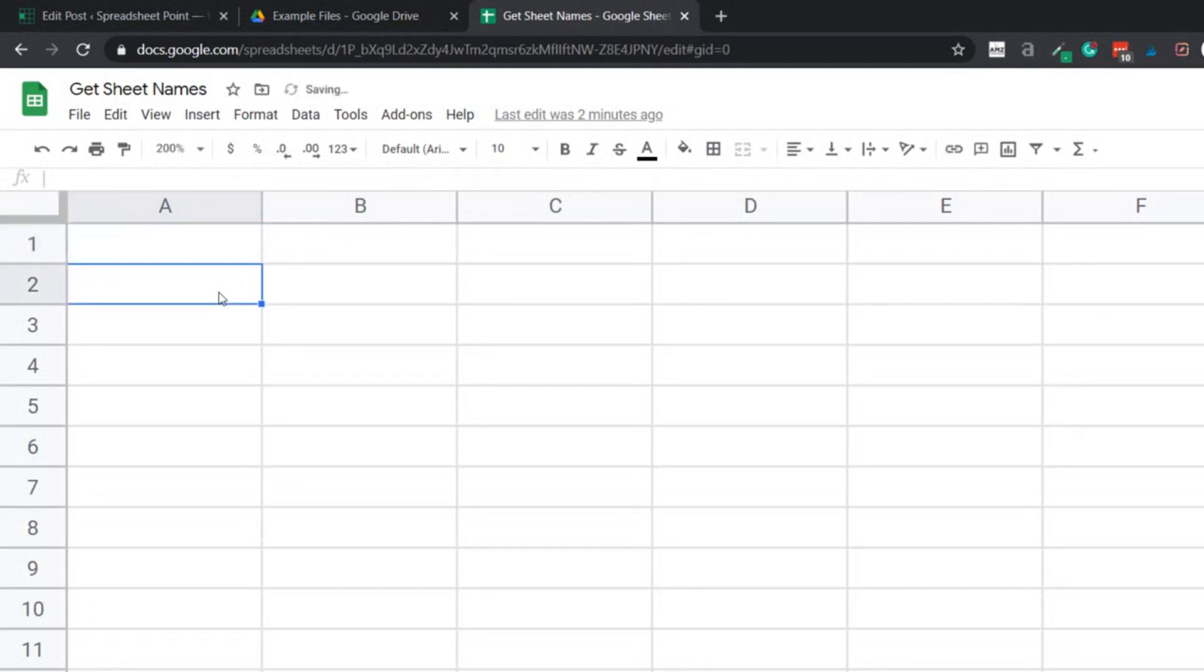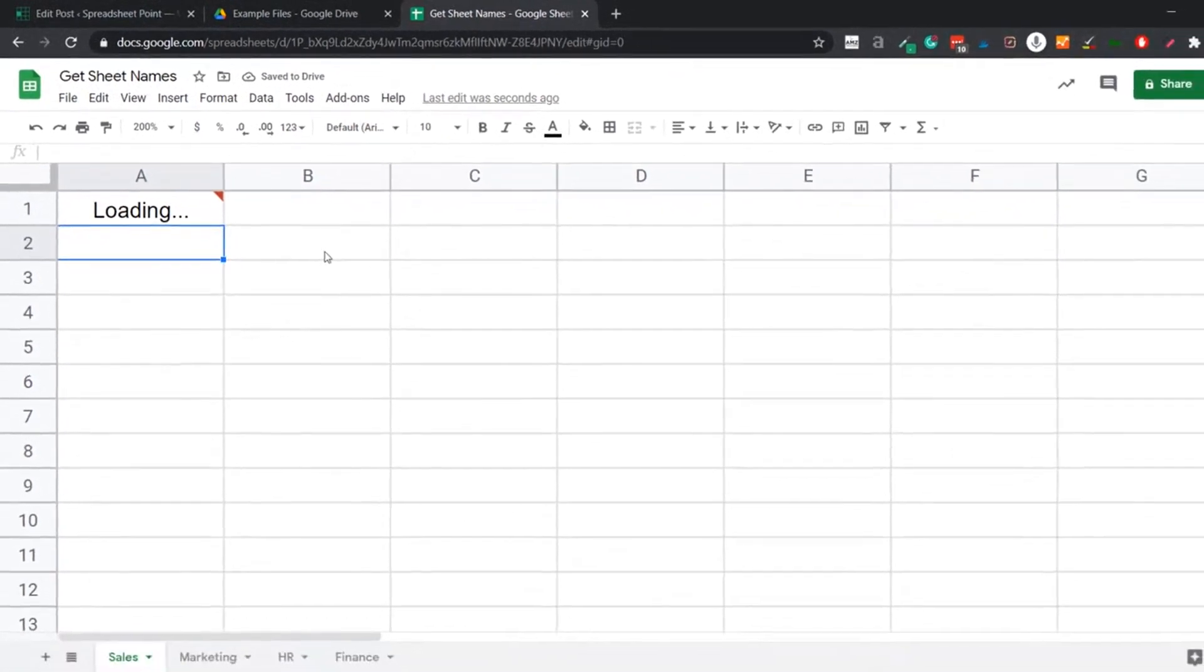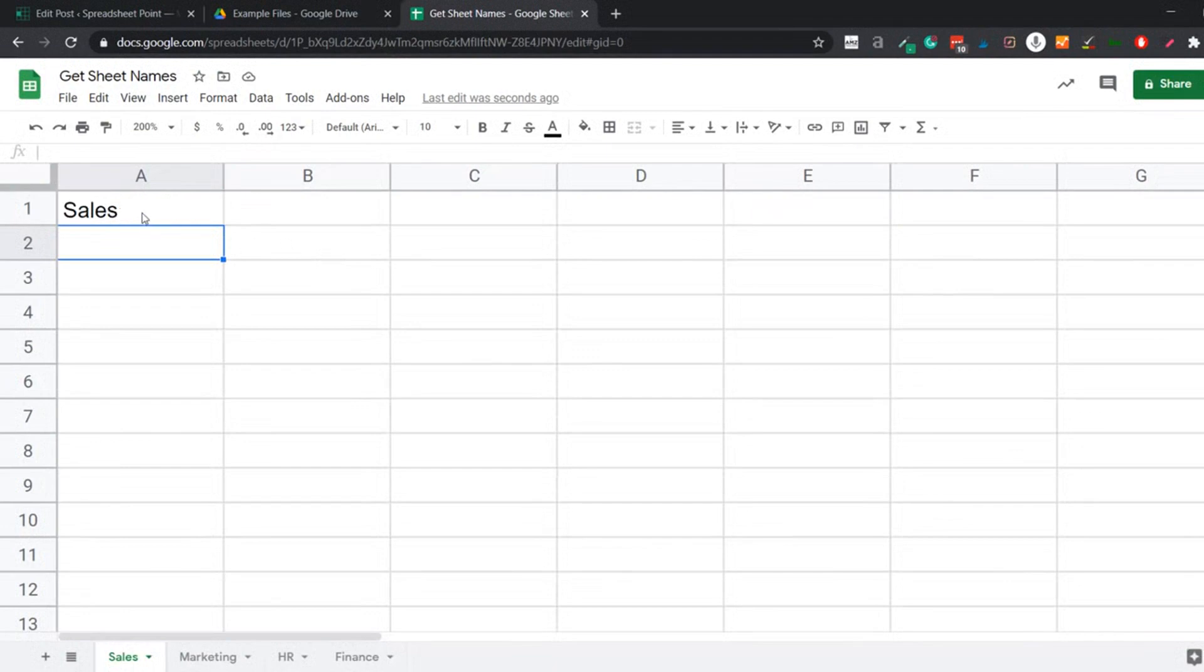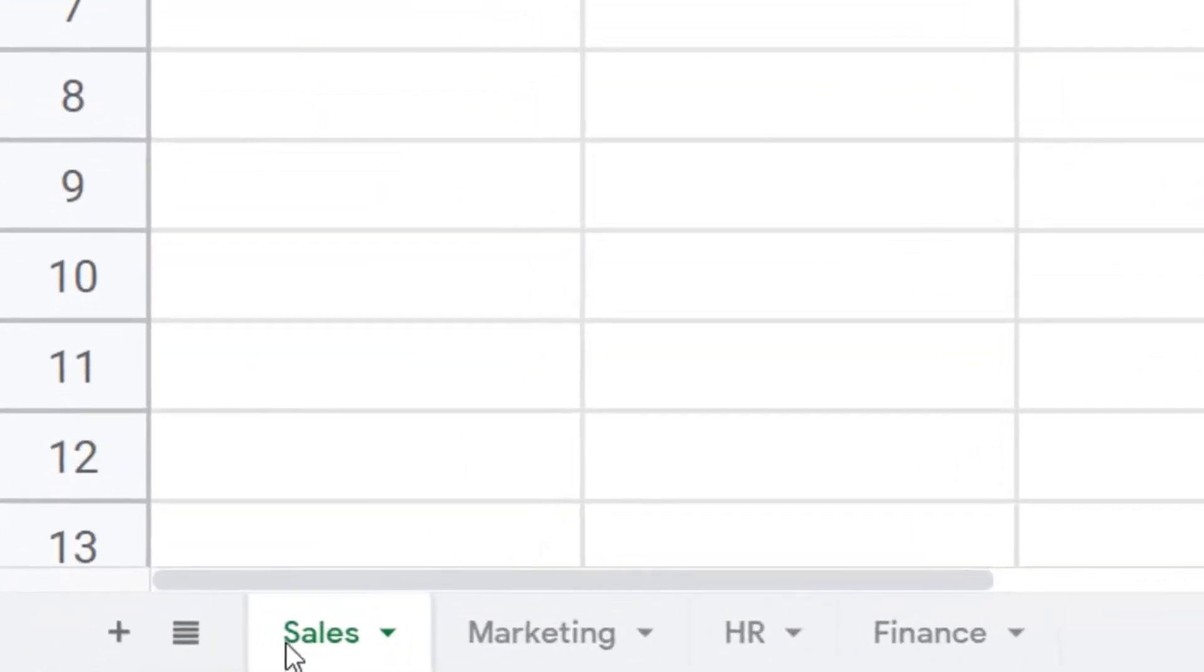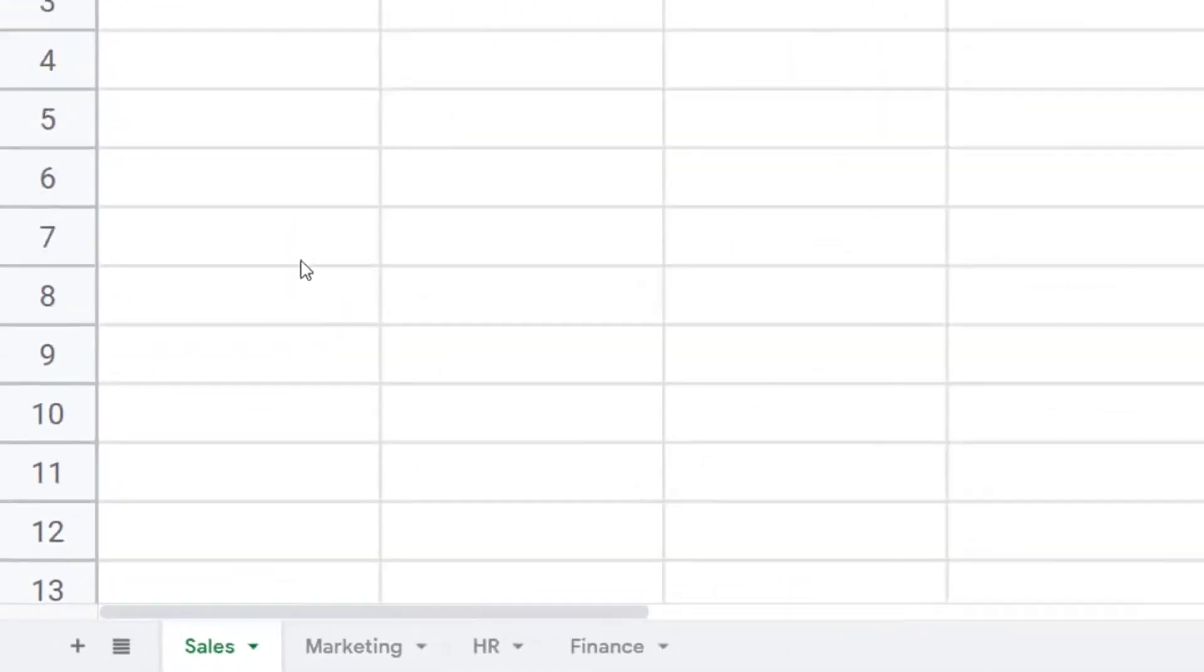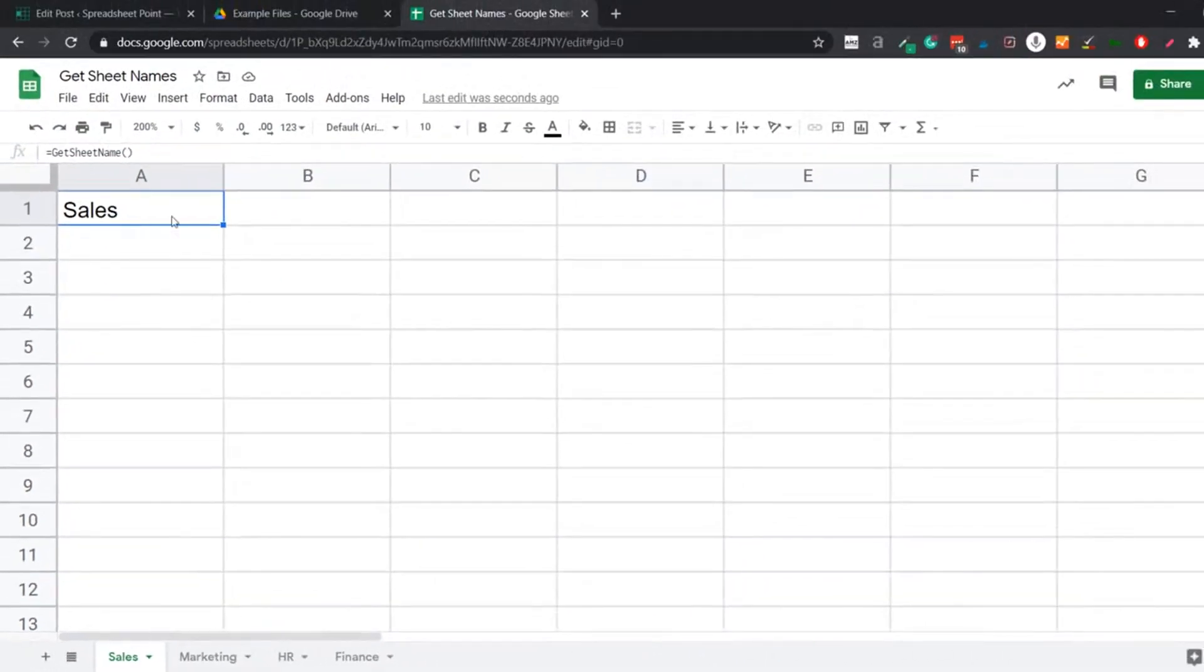And now when I hit enter, see what happens. It shows loading because the script is running in the backend and the first time you use it, it may take a few seconds. And here you can see, I have the sheet name because I am in the sales sheet and it gives me the sheet name here.